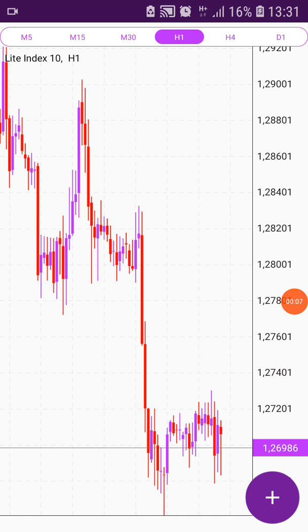Hi guys, how are you? I'm making a video explaining how you can create your own trading platform. It actually depends on what you want to do.